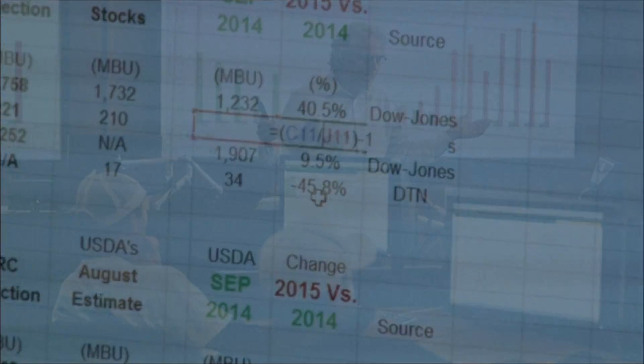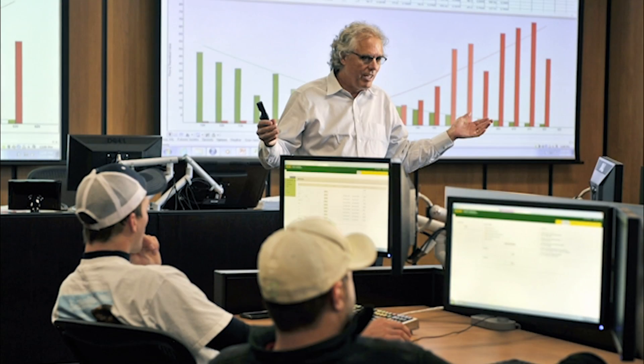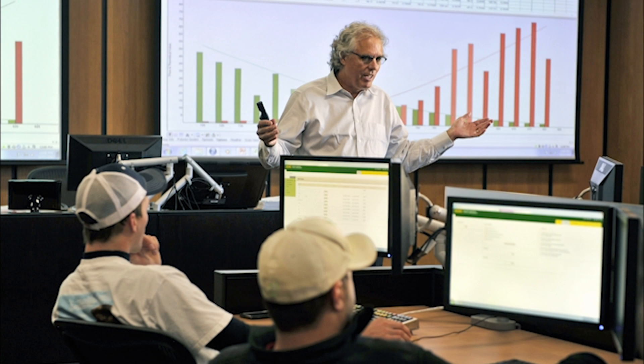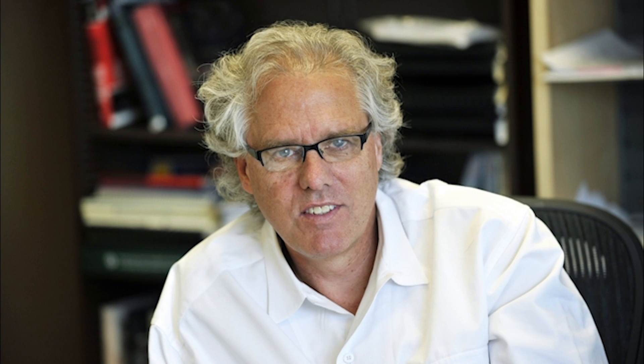Dr. Wilson earned his PhD in agricultural economics from the University of Manitoba. Recently, he was recognized for his distinguished record as a researcher and educator with the NDSU Peltier Award.